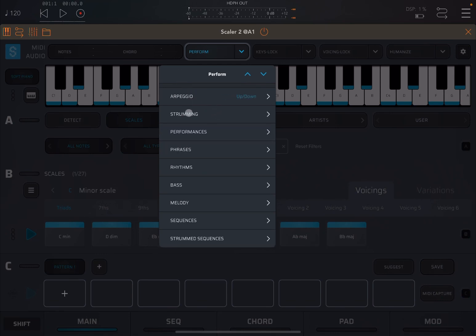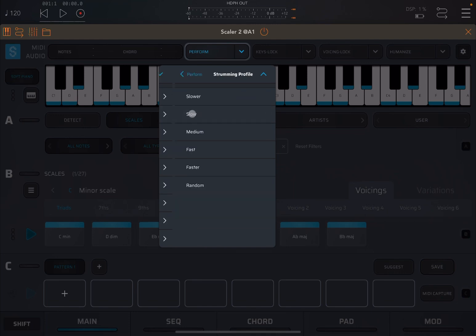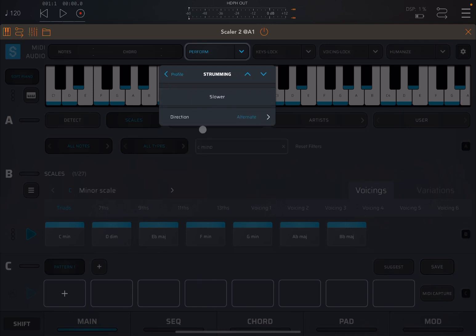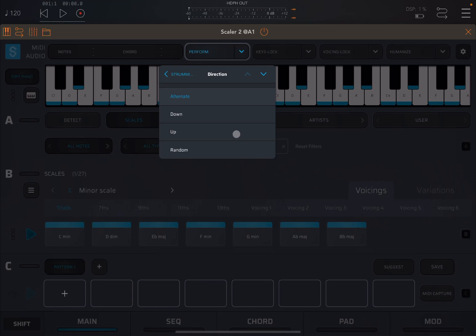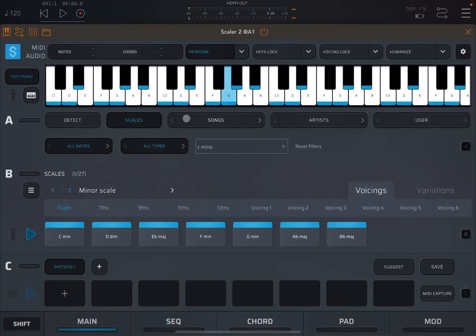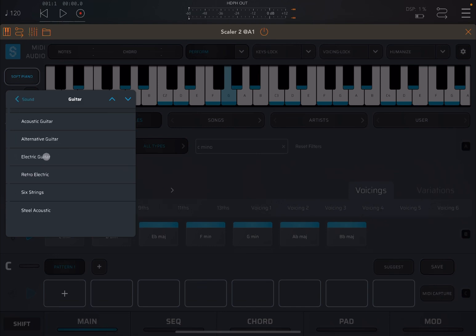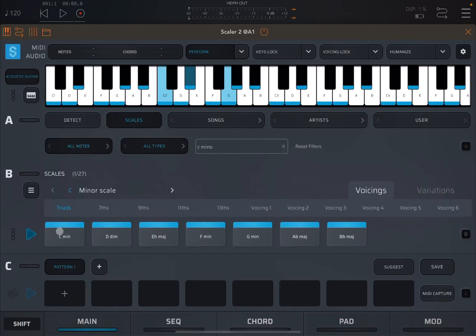Now let's go through the next one: strumming. This is where you simulate the strumming of a guitar. So you choose the speed or the profile here, slower, and then you also choose the direction: alternate, down, up or random. Let's leave that as a default. Let's change the type of sound to guitar, to an acoustic guitar. And let's click play.